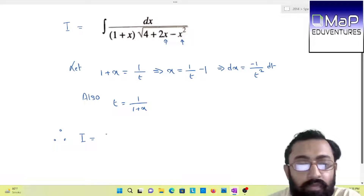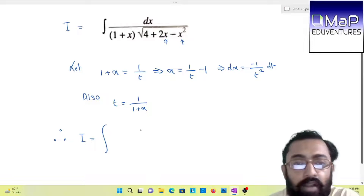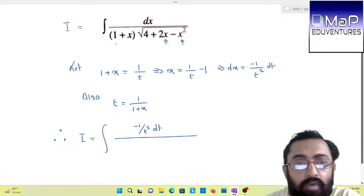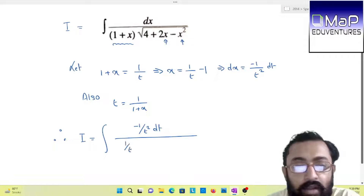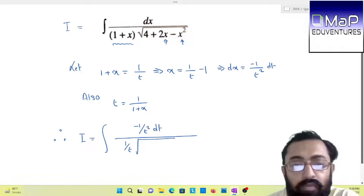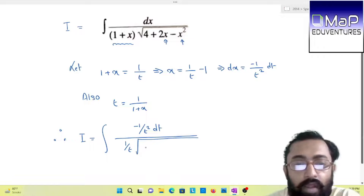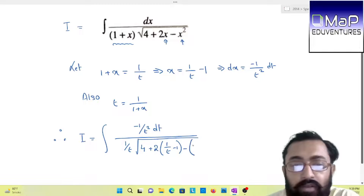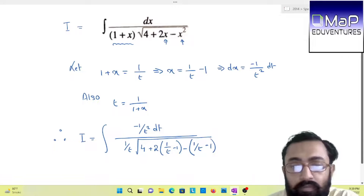So now let us substitute. Therefore I equals integration of — dx is minus 1/t² dt — divided by 1/t, substituting 1/t in place of (1 + x), into under root of: 4 constant plus 2 times of (1/t − 1) minus (1/t − 1) whole square.